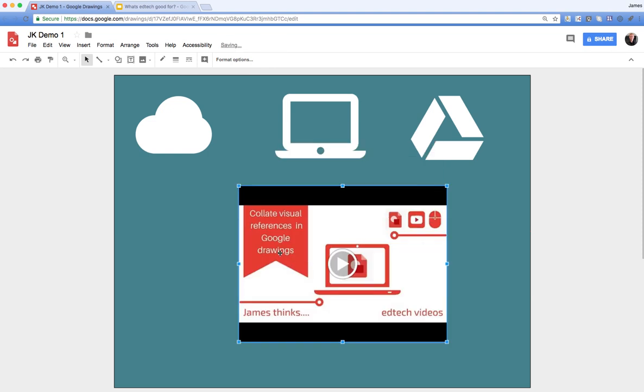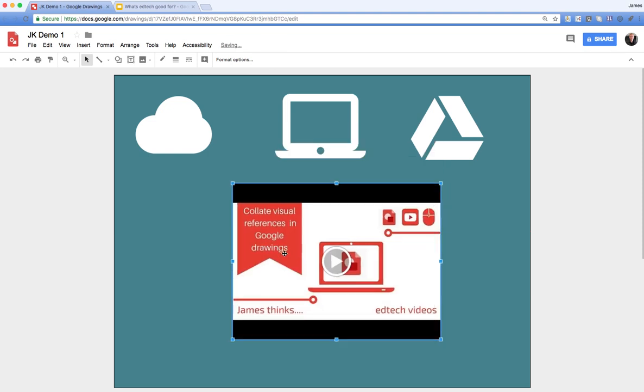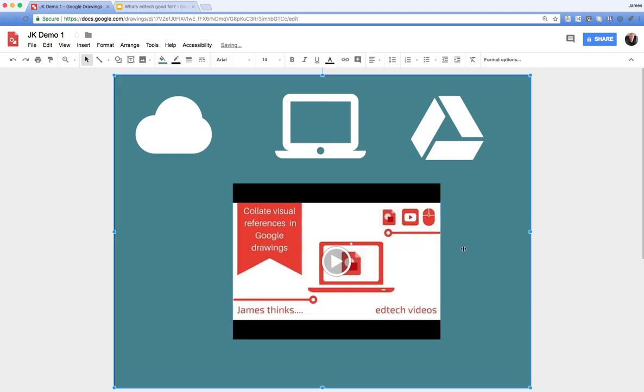Now this could be really useful if you want to refer a particular video to your students to watch and you don't want them getting distracted by the other videos that appear in YouTube when they watch it. It'd be a really nice way of presenting a video as part of some instructions for an activity without the distractions of other videos on YouTube.